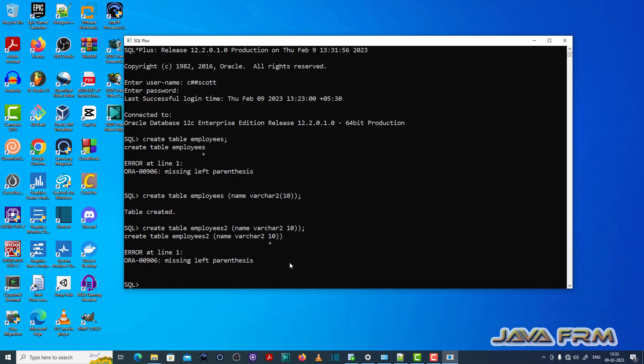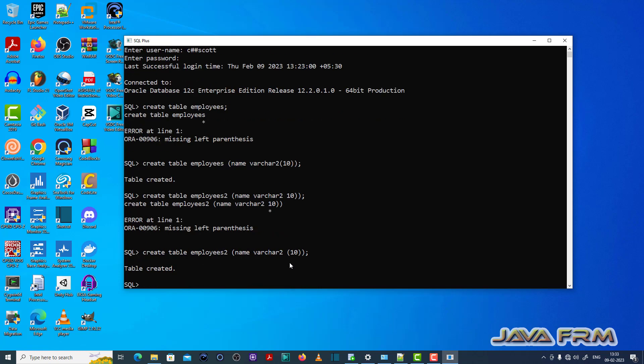Otherwise, the ORA00906 missing left parenthesis error will be thrown. So correct your syntax to fix this error. Wherever left parenthesis is missing, correct it. Thank you.